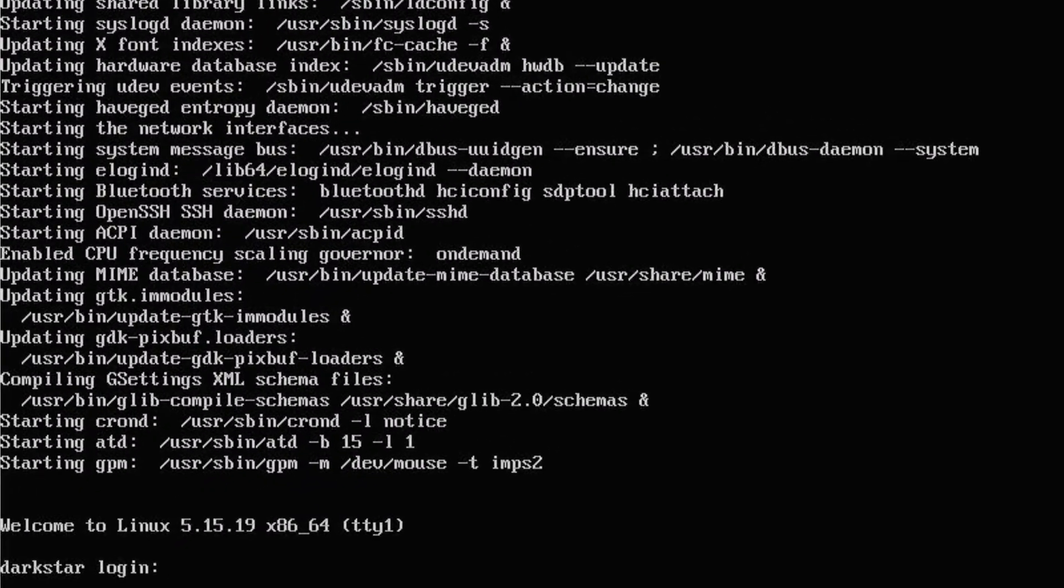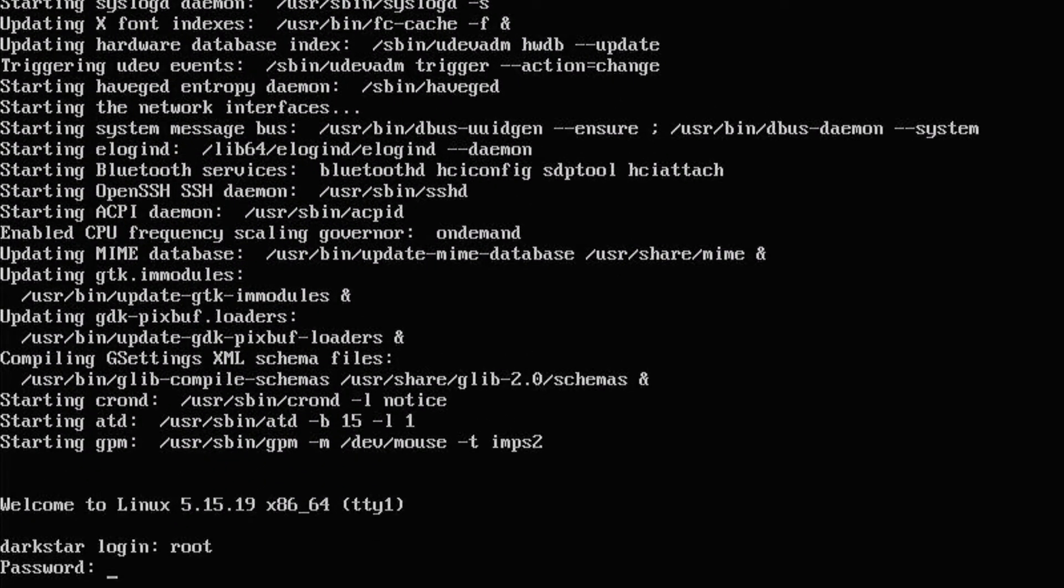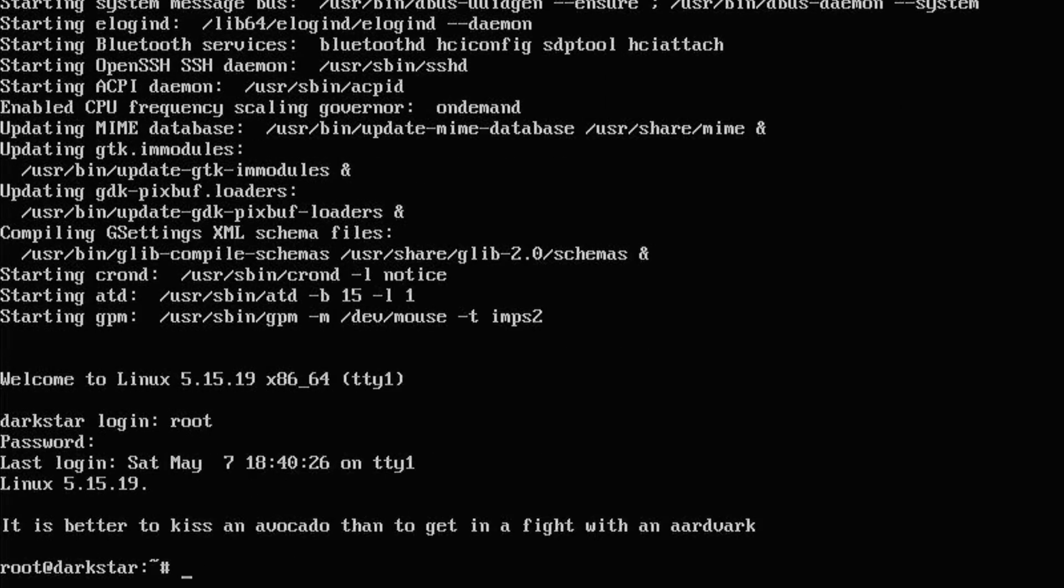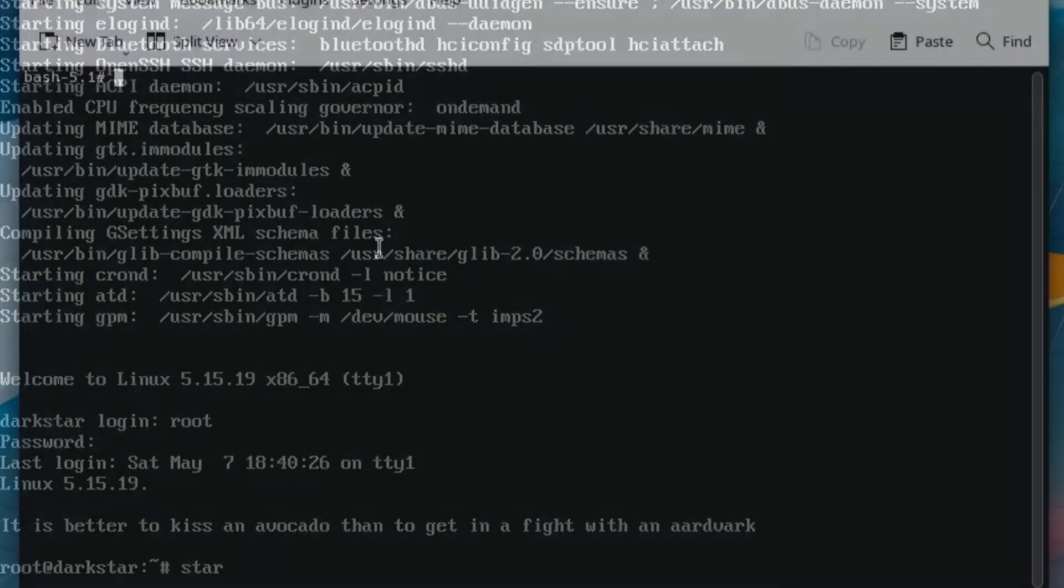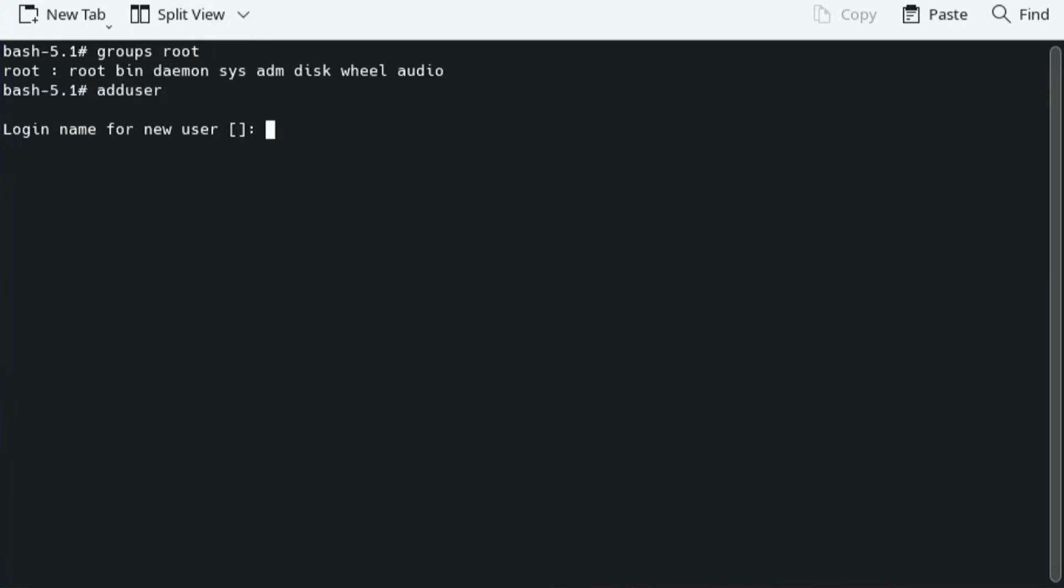Log in as Root. Open up a terminal and type adduser, then proceed to fill out the information for your new user.